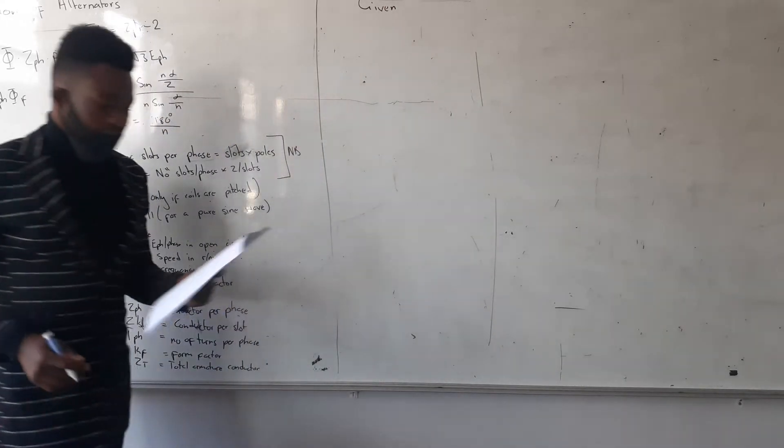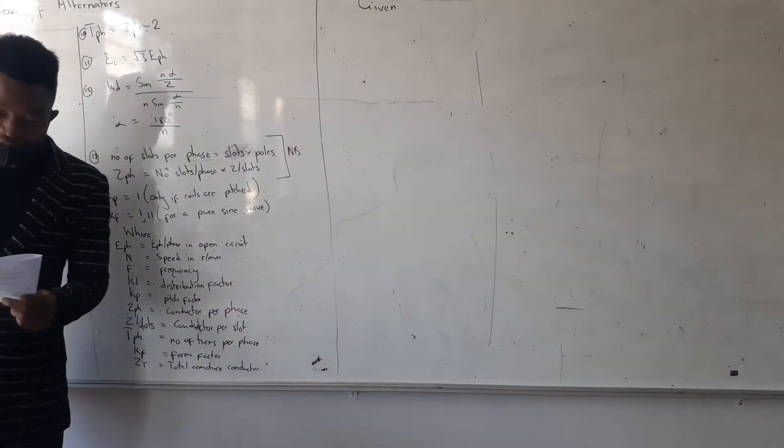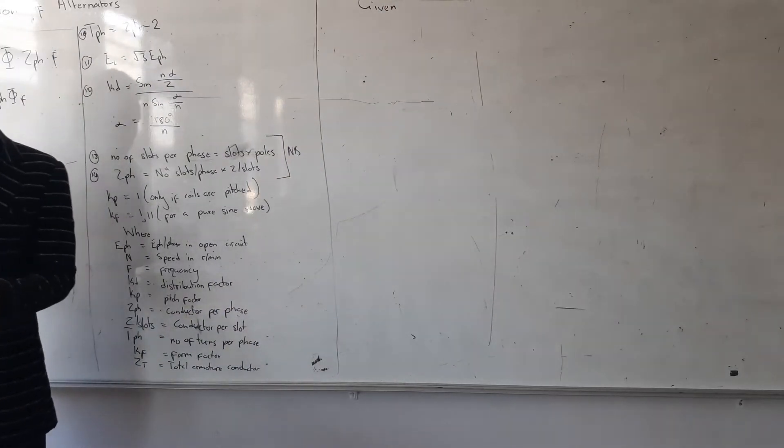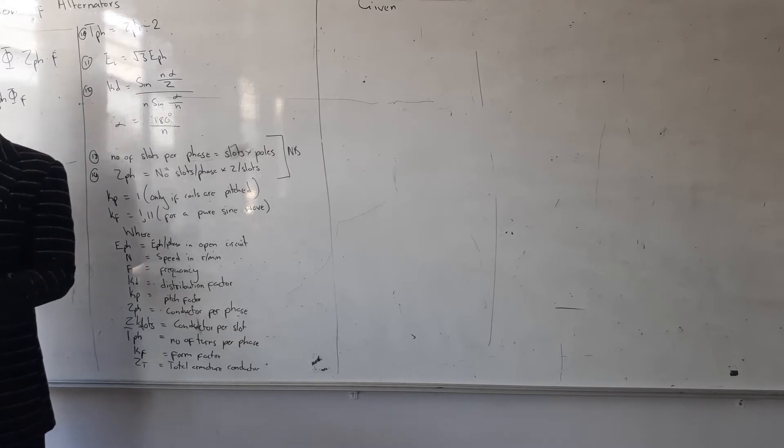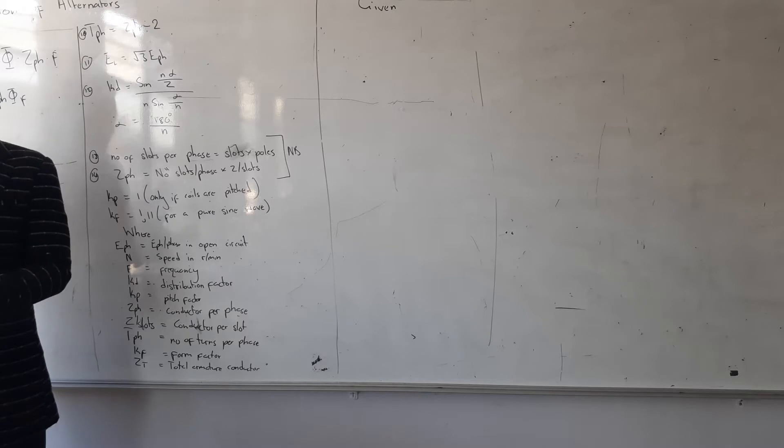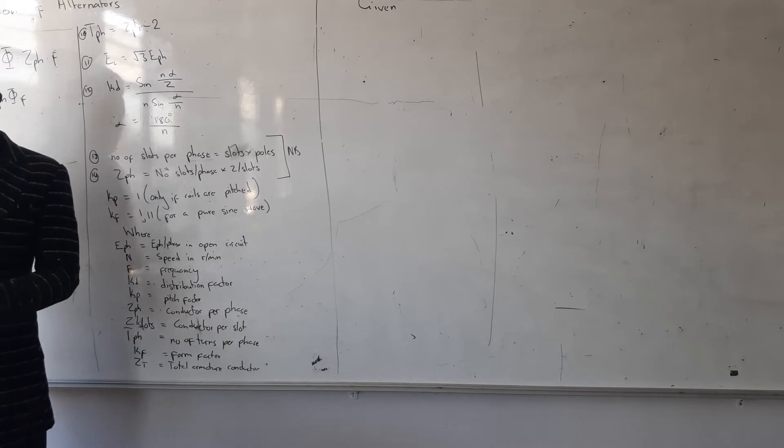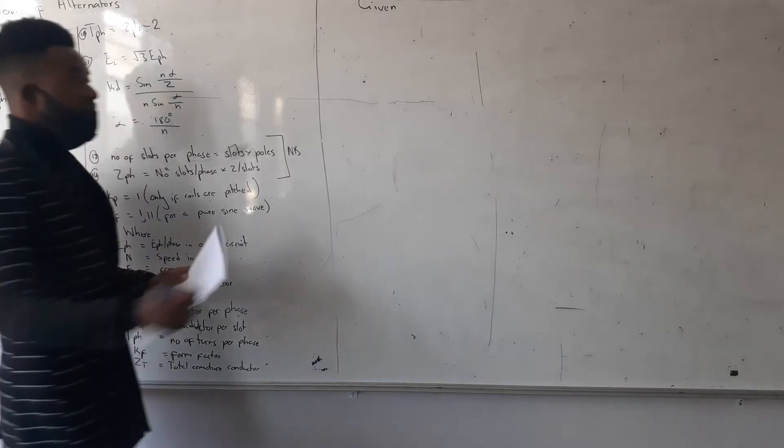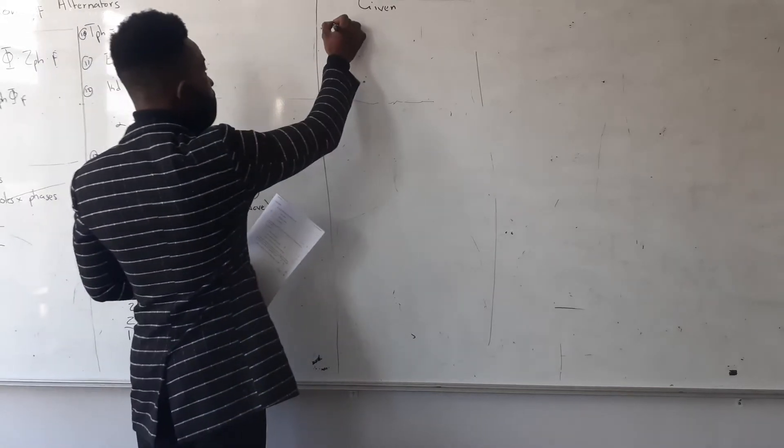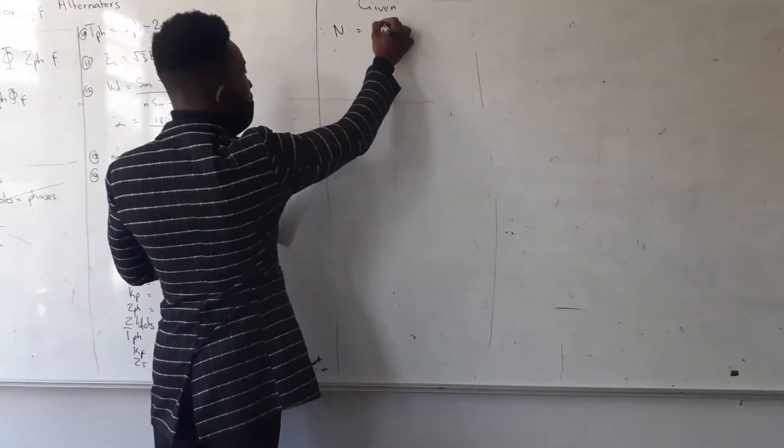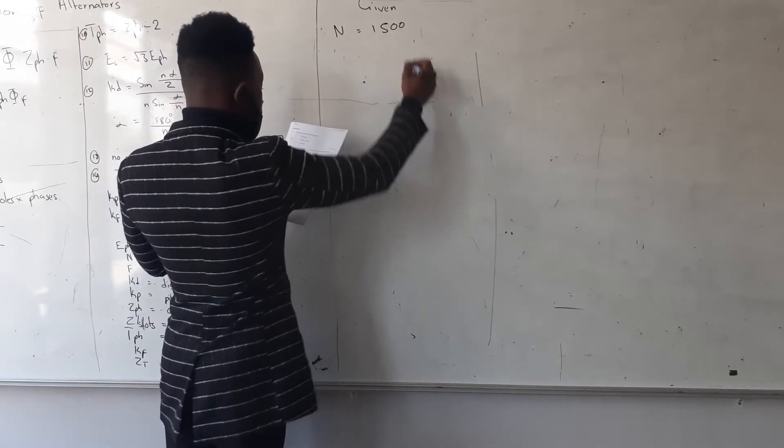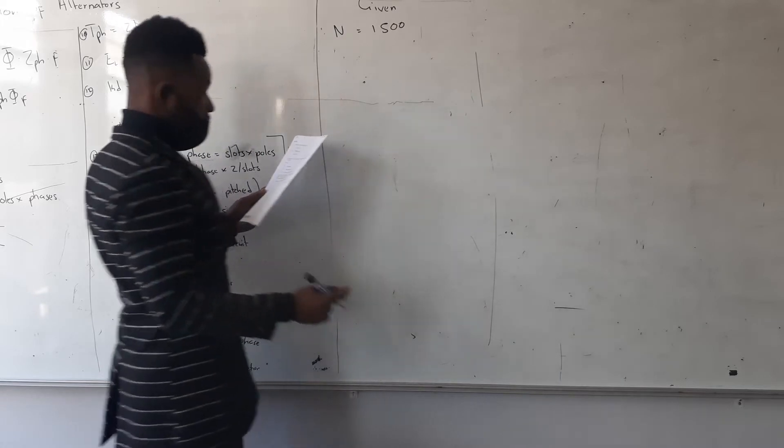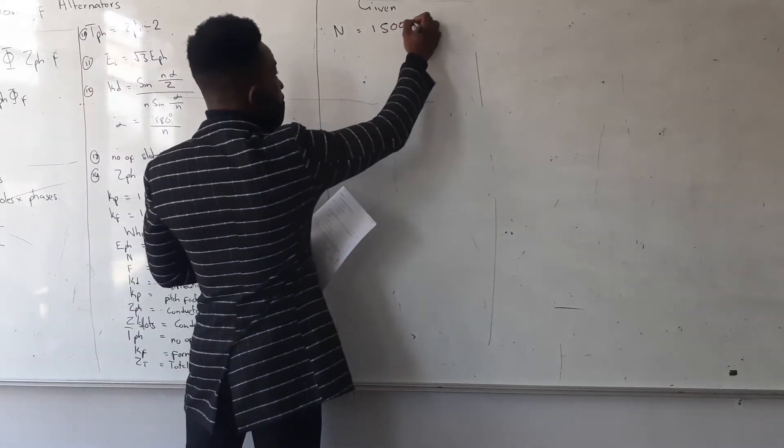Alright, they give the information. I think a three-phase delta connected alternator, so it's a three-phase delta connected alternator. It's driven at a speed of 1500 rpm. I'm given the speed, which is 1500, and then R.